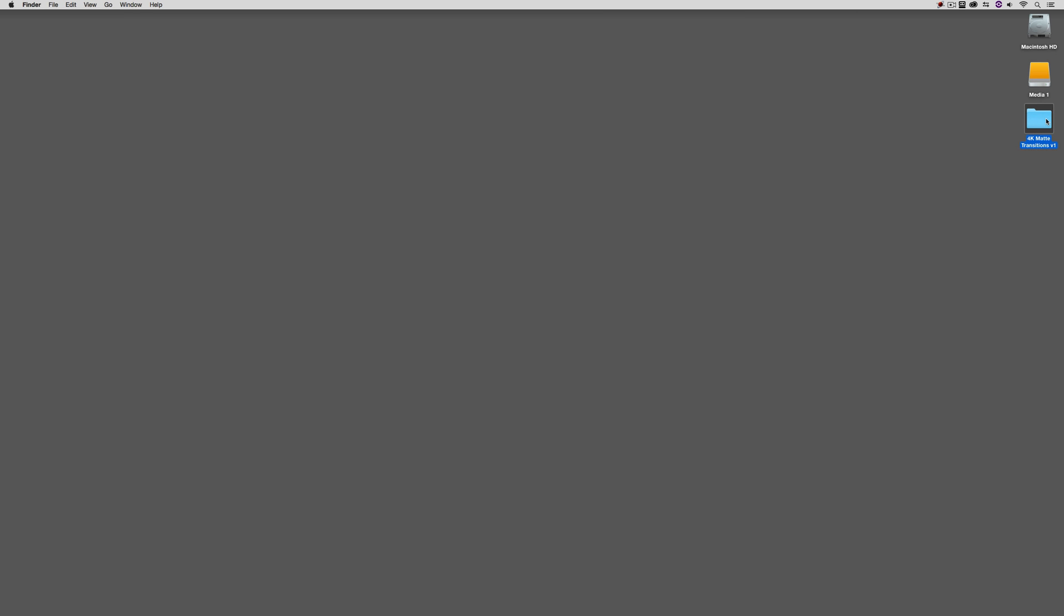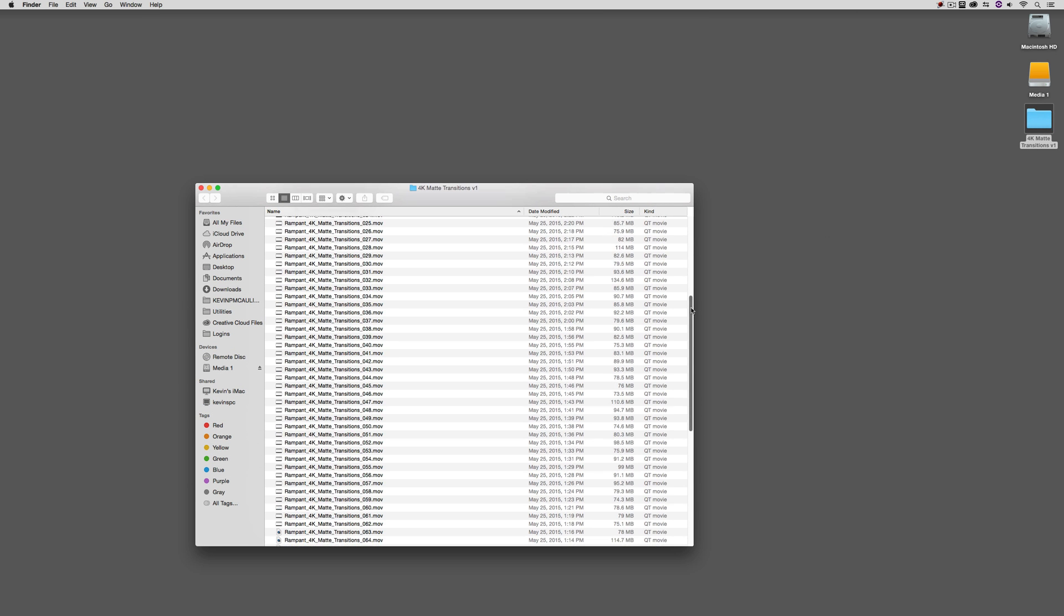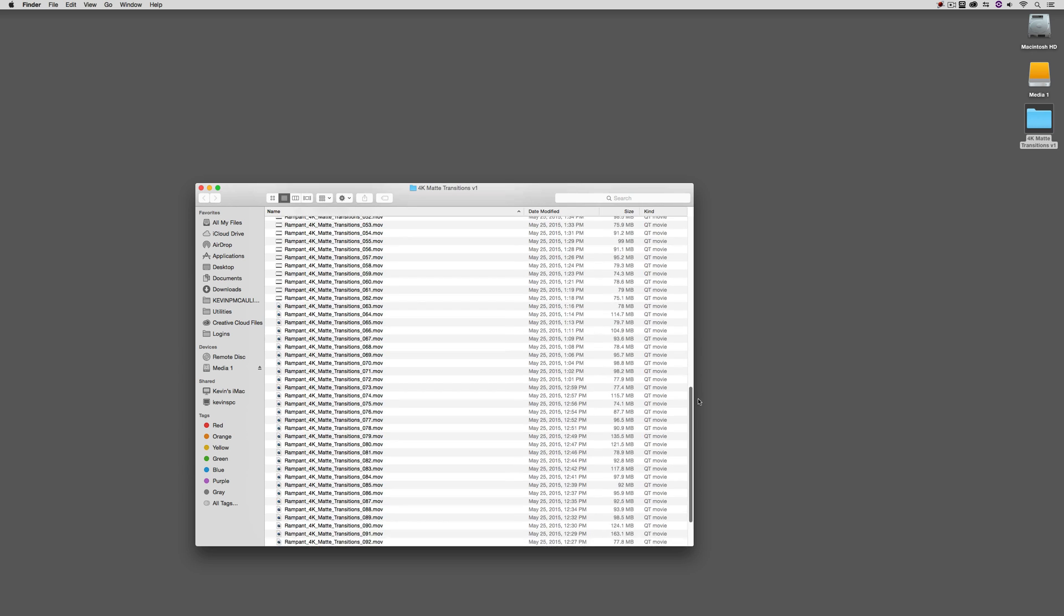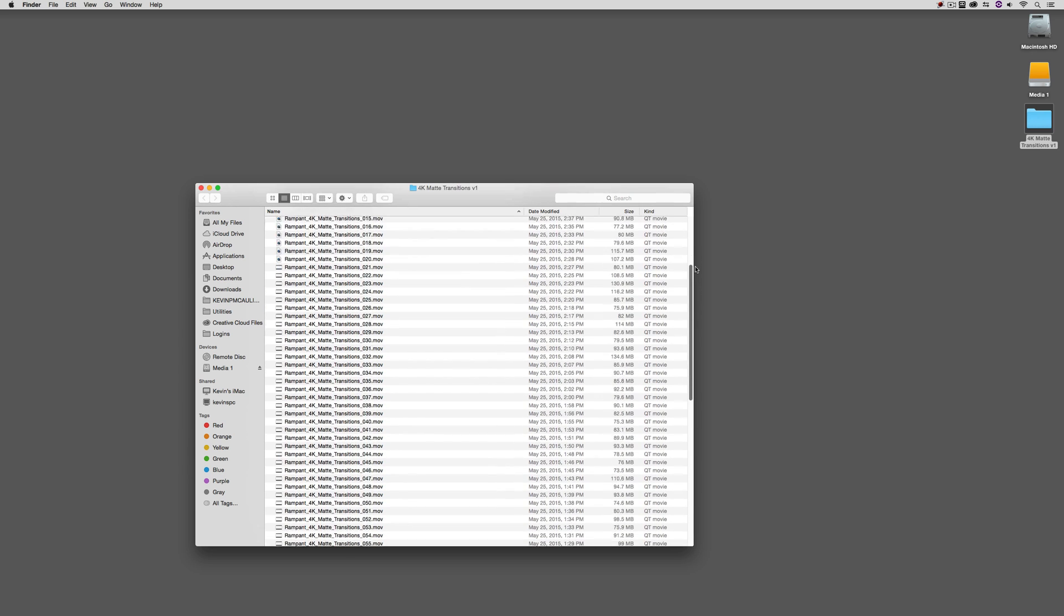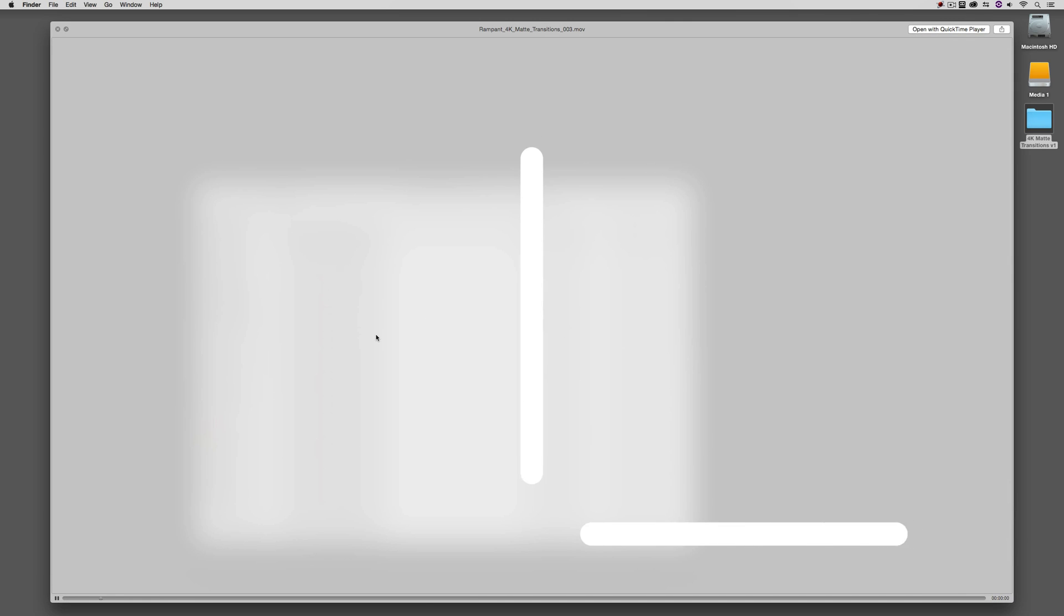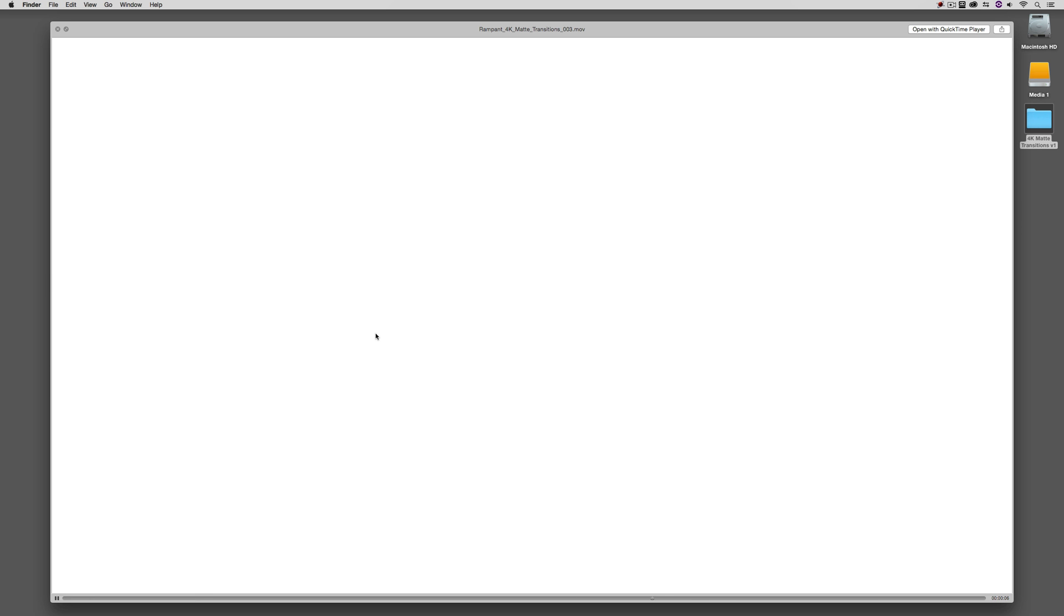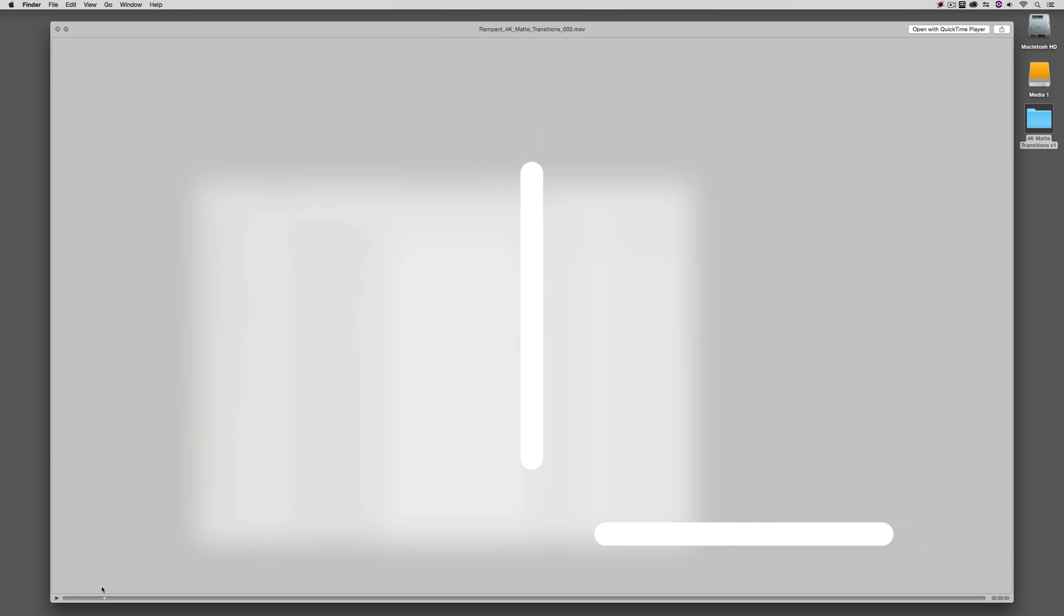Once you've downloaded the elements and you're ready to work with them, you'll see that I have them here inside this folder. If I come over to any one of these, and on the Mac, I simply select one and hit the space bar, you'll see that everything looks really gray when we take a look at it. We see the transition come in, and then everything transitions to white. So what exactly is going on here? Well, this is actually something that's very clever about how these transitions were designed by the team at Rampant Design Tools. They're actually designed with alpha channels.